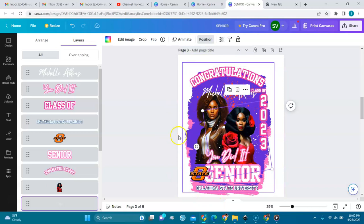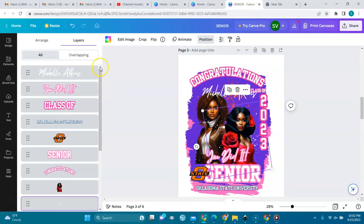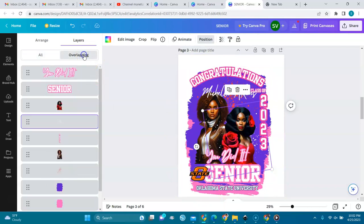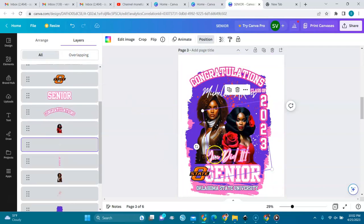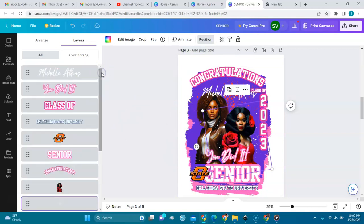They are in layers — let me see what overlapping we have. I'll keep it on here. They are in layers and you can change the color. So let's go to text.